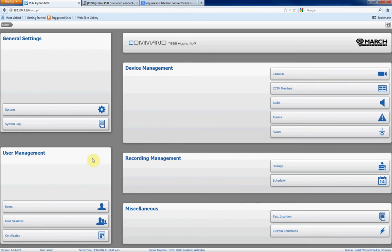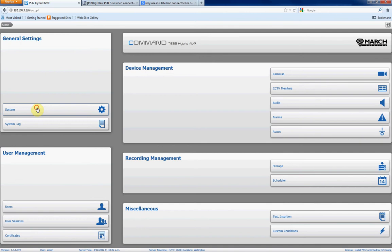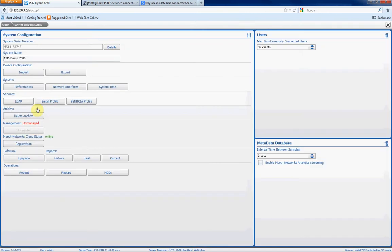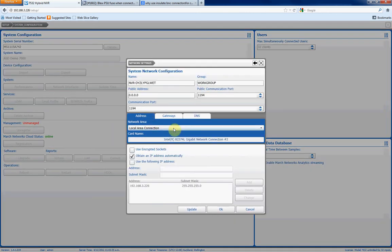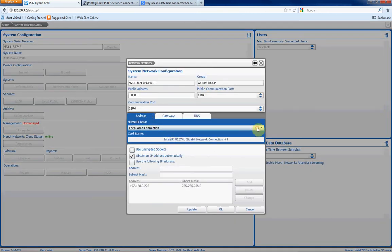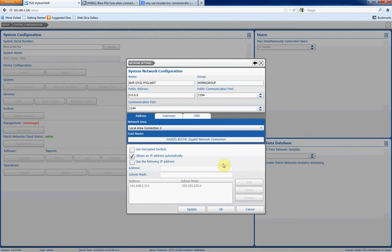The first thing we want to do is set up our network card. The MarchNetwork 7532 comes with two gigabit NICs in it, one for connection to the customer's network, and the other to connect to the IP camera network. So we'll click on System, click on Network Interfaces, and you'll see here we have two connections. We're going to set up Local Area Connection 2 as the network connection which all our IP cameras are going to connect to.